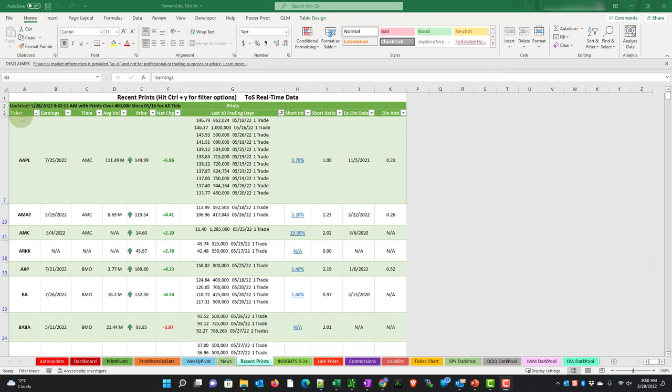First we have the ticker, then we have earnings, the earnings date, and then the time, whether it's after the market close or before the market open. We have the average volume for the ticker and the current price.